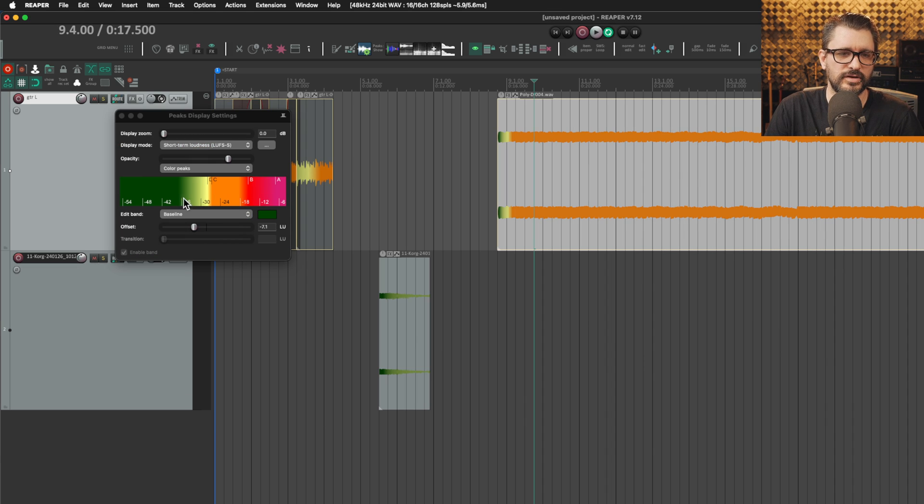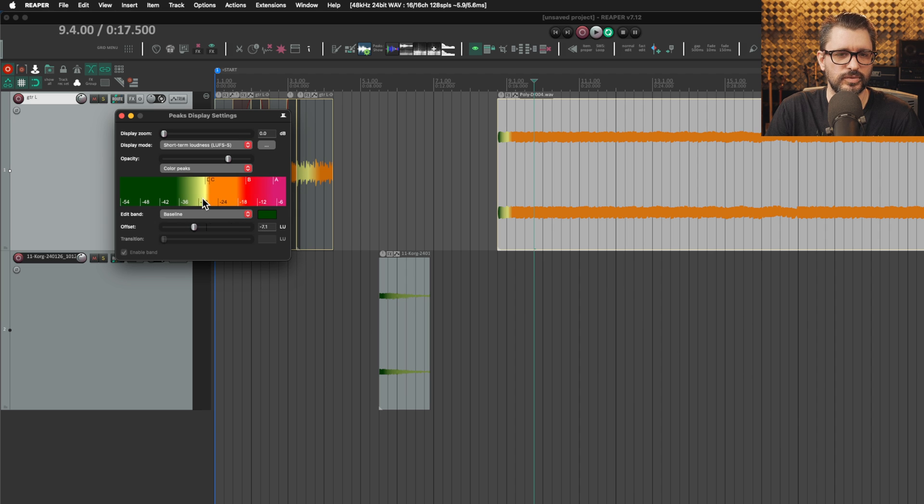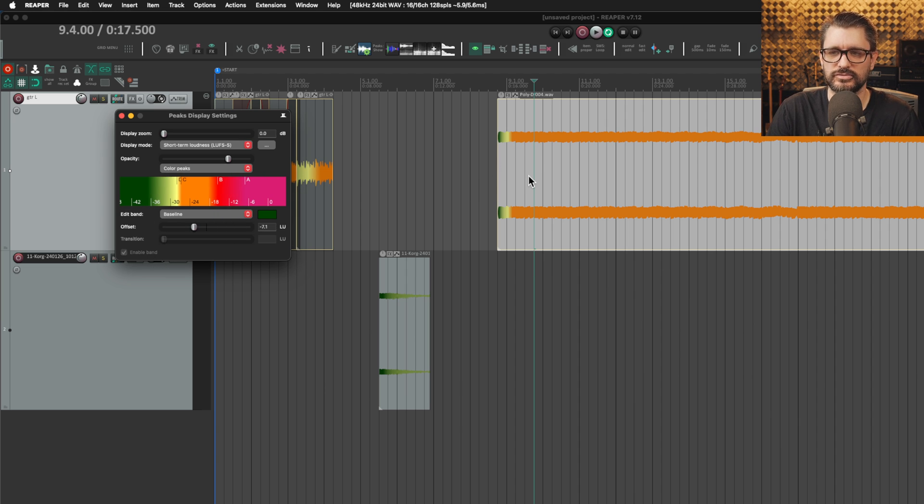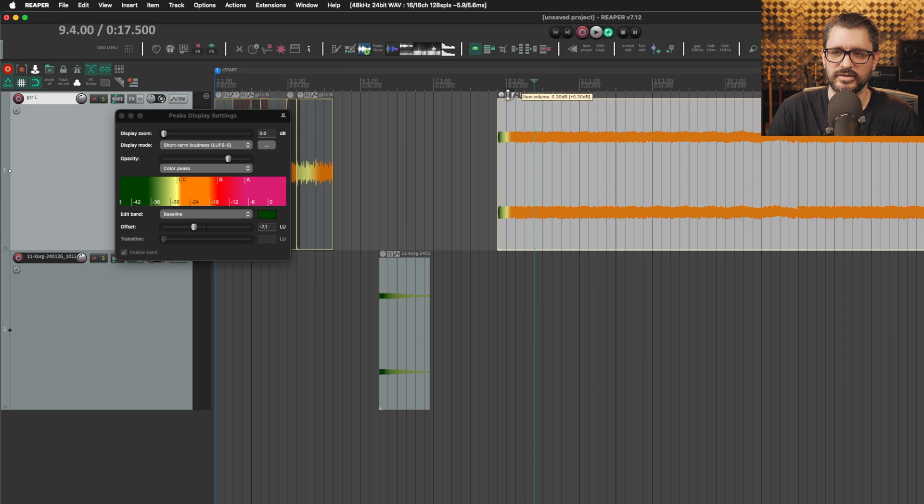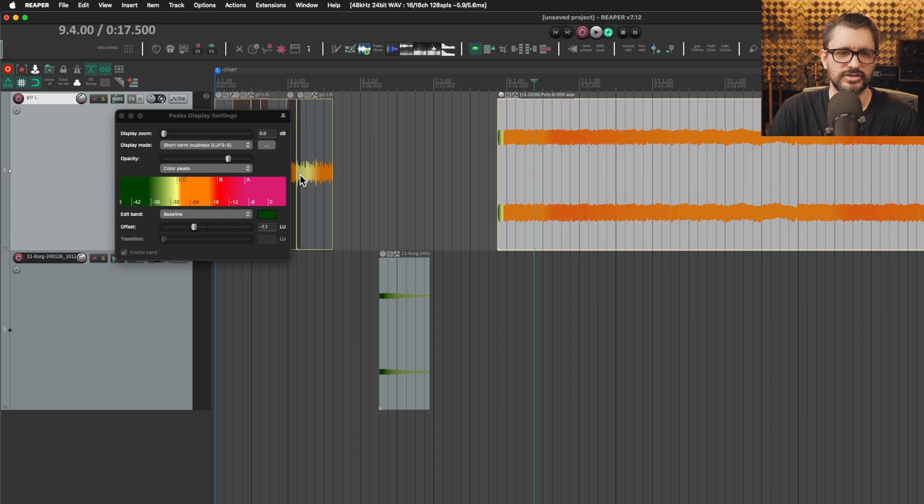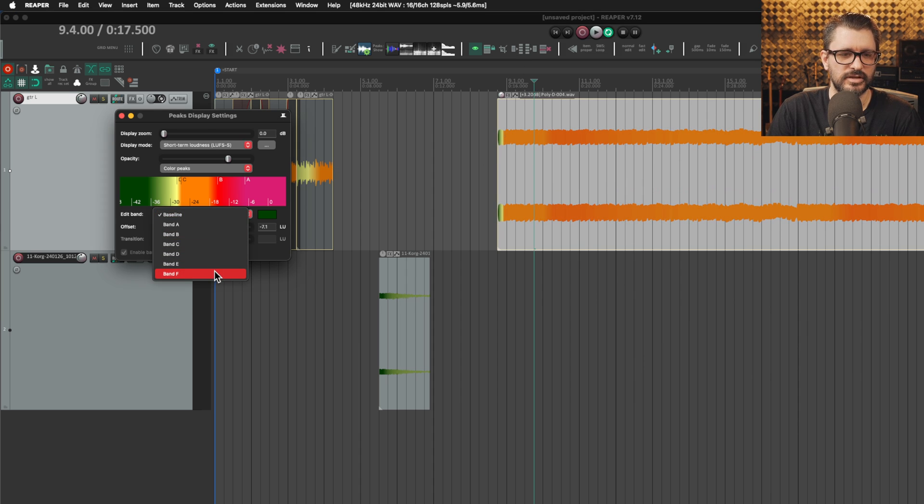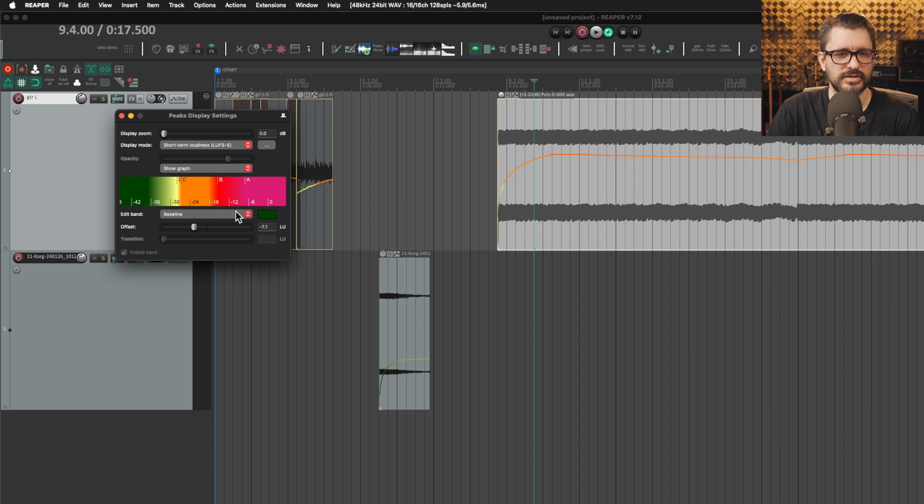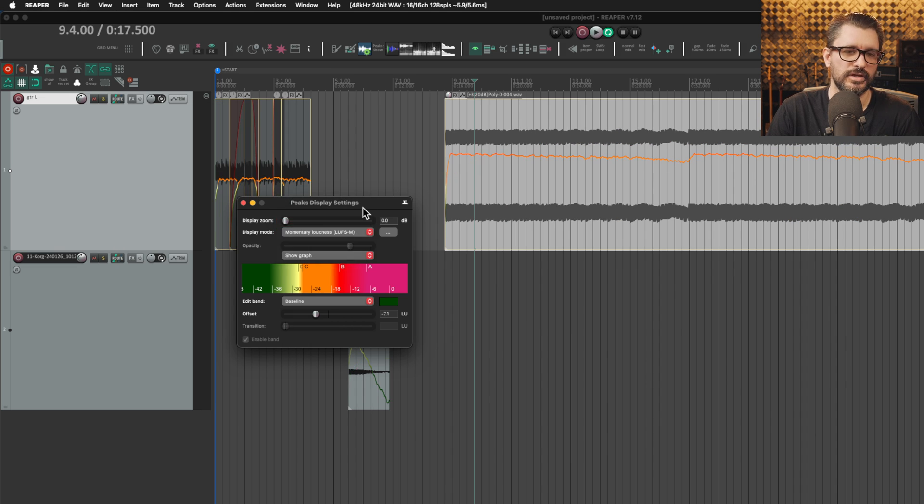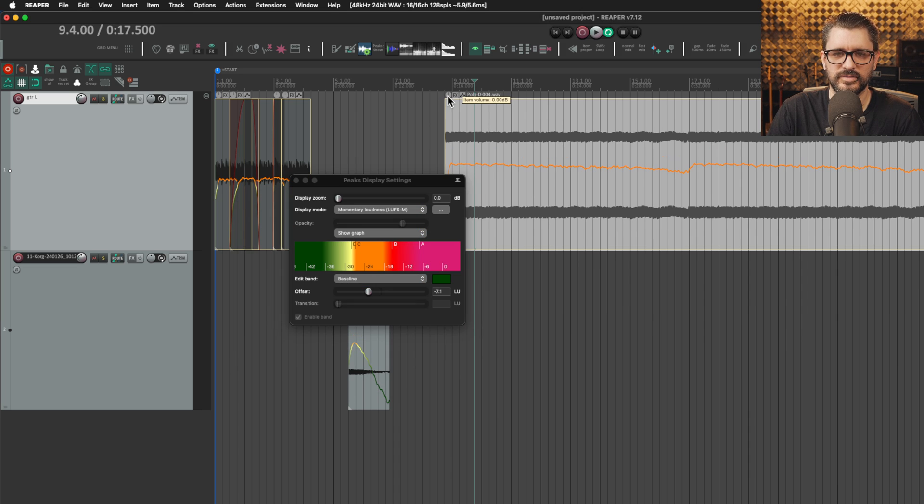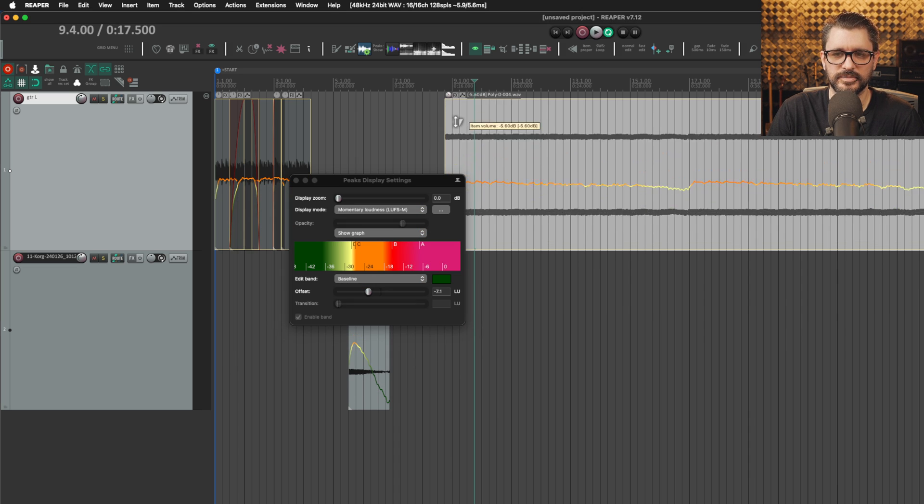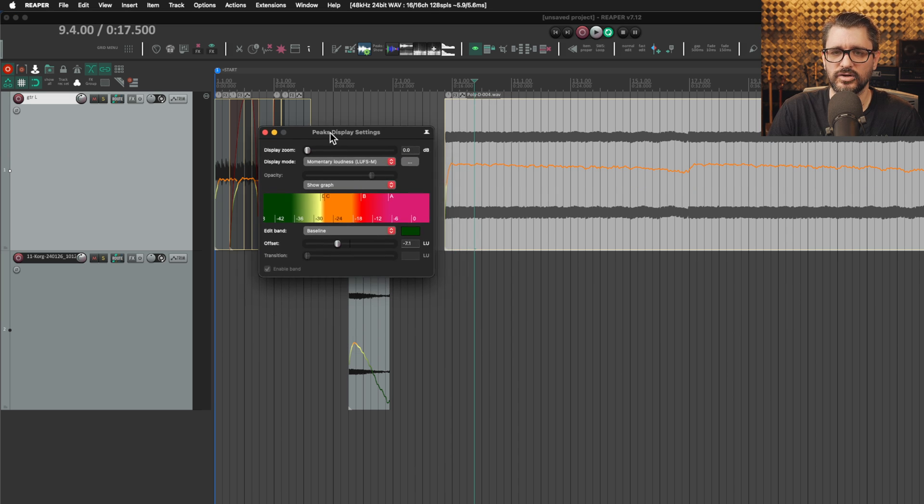This is now showing LUFS M or LUFS S, showing sort of intensity. There are multiple bands that you can have here for the different gradient of intensity. As I change the volume you can see the colors changing, and you can choose all of the transition points for that. There's up to band F here and the baseline that you can change the color. If we go to the show graph mode, we can see a short term loudness graph for this item or a momentary loudness graph for this item.